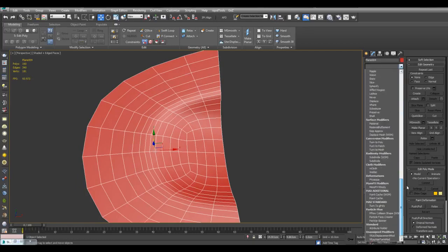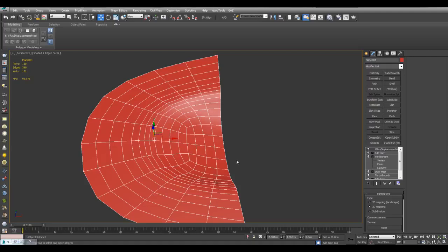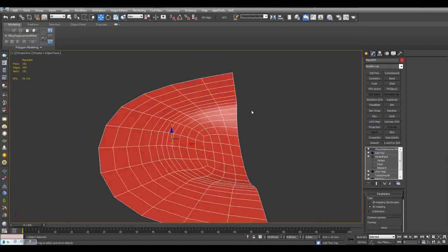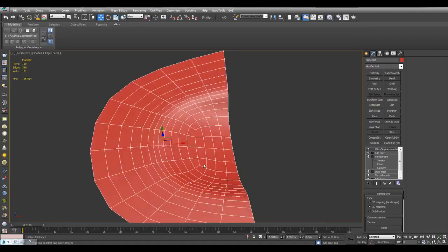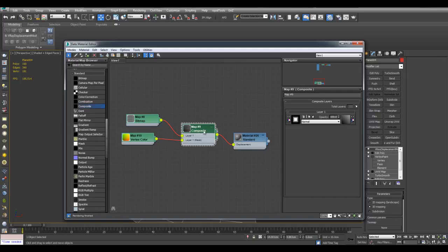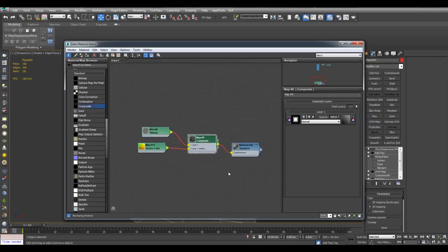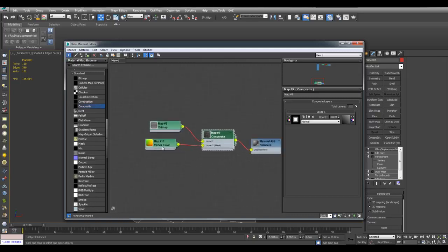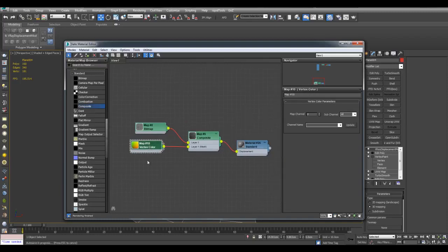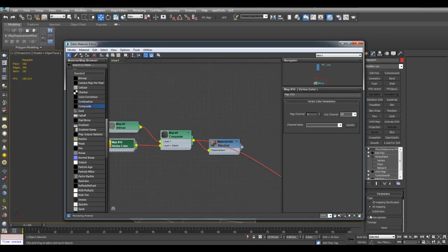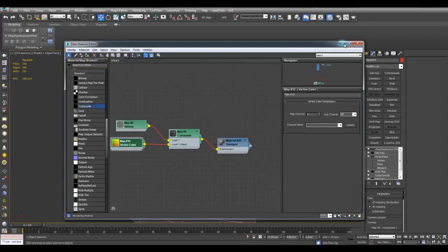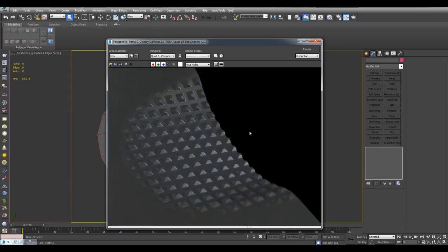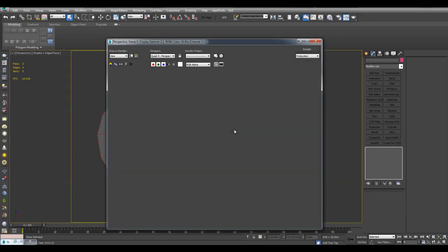And once again I will just use V-Ray displacement mod. We can just set up your displacement in the material. And I can actually use the same composite map right here, because even though different objects have different vertex color maps, this node right here just accesses all of them. So I can just paste the composite map right here and do a quick render. And as you can see now I have this nice displacement pattern applied right here.